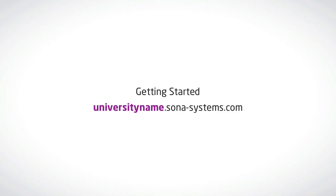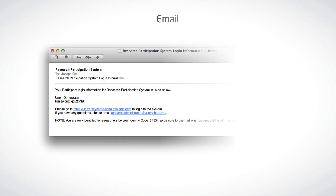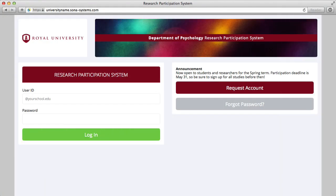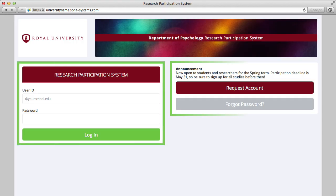To get started, you'll need to locate your university's or department site URL, which should be provided to you. Alternately, this URL may be provided by email and will contain your username and password. By clicking the URL in this email, you will be directed to your university or department site and be presented with options to log in or register for an account.